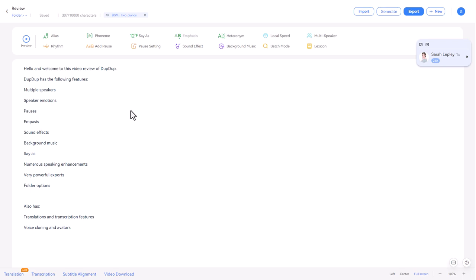Hello and welcome to this review of Dupdup. Now Dupdup is TTS software that is a little bit special and a little bit better than its competitors. Let's get into it.